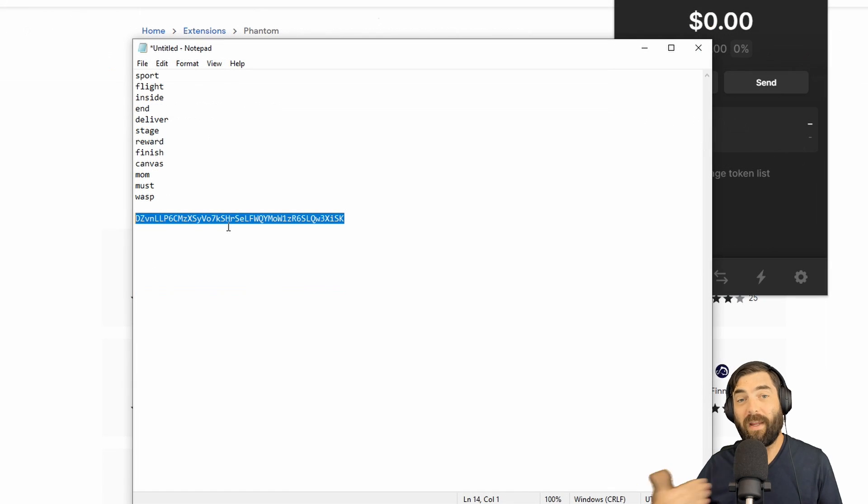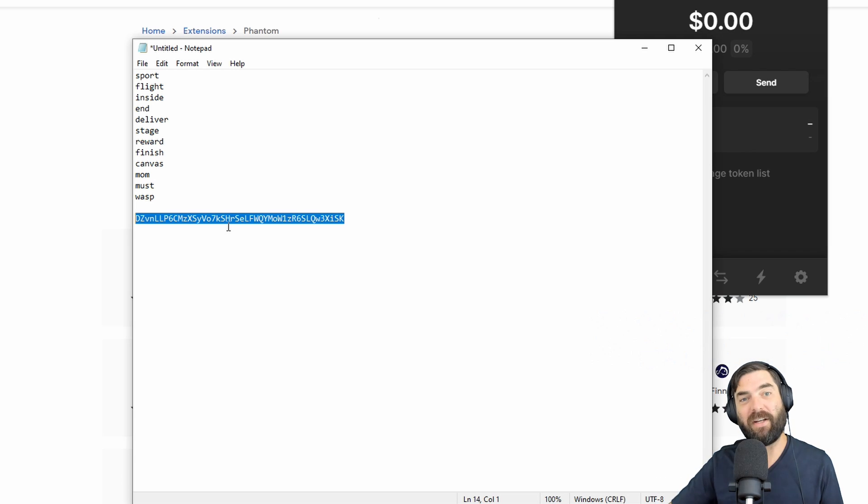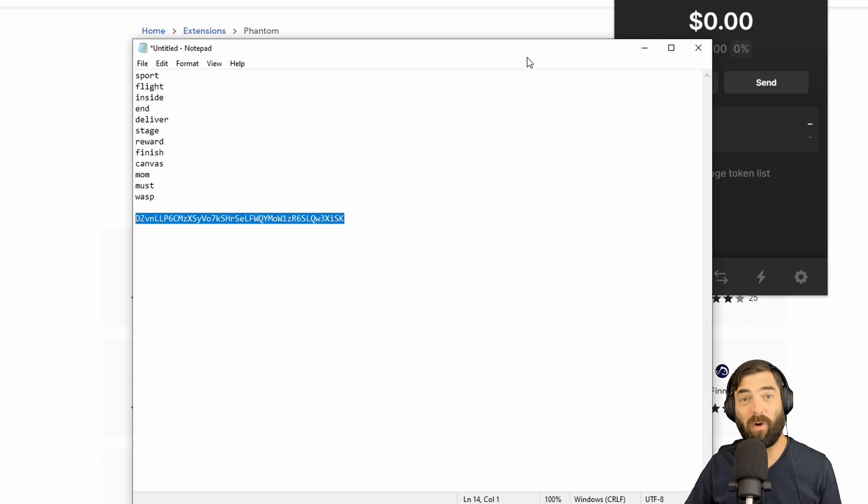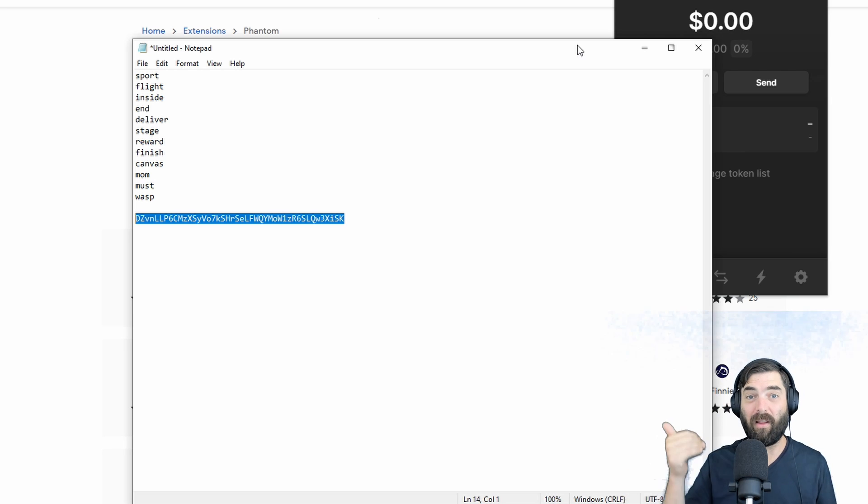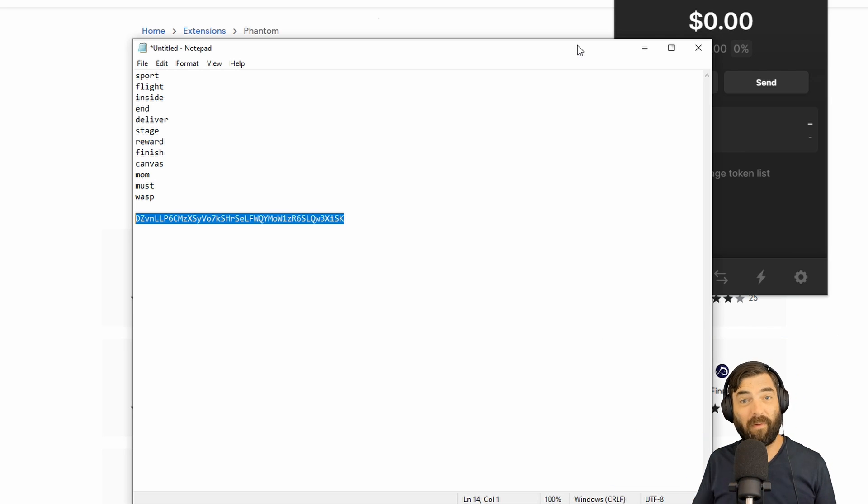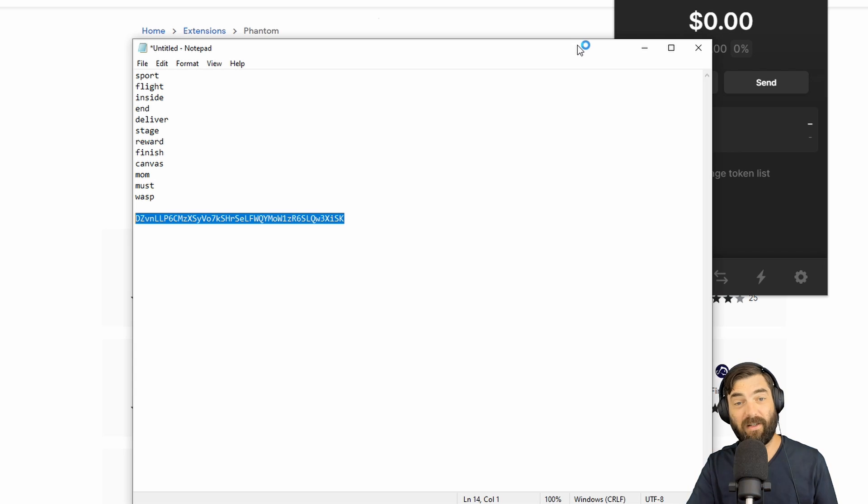This is the Solana wallet address I just created. So if we at Hard Fork Gaming ask for your Solana address, this is the address we need, the one that came from your Phantom wallet. And then we can send you any sort of Solana tokens or Solana NFTs from some of our favorite games to this wallet address.